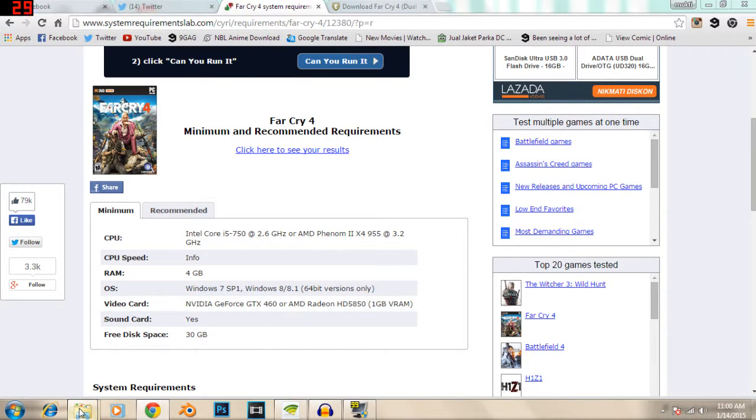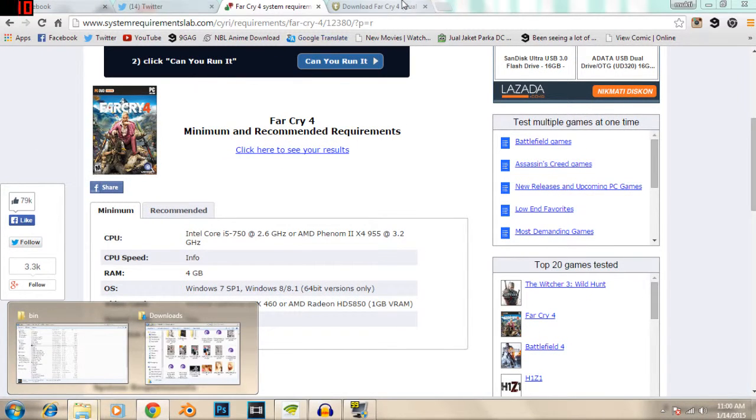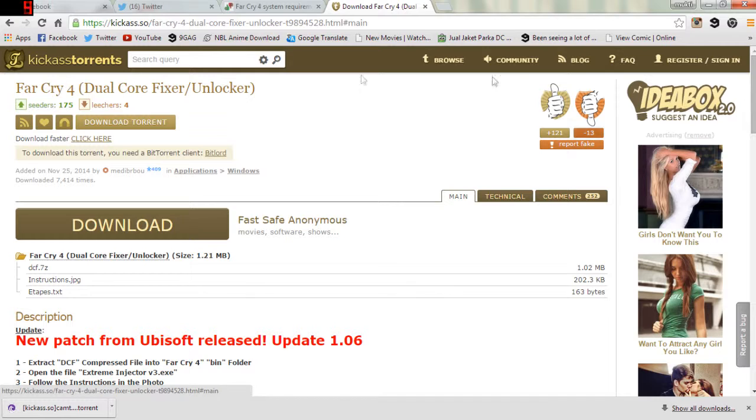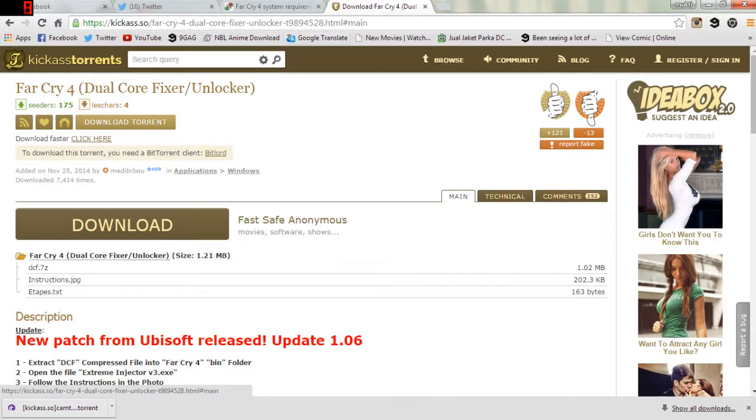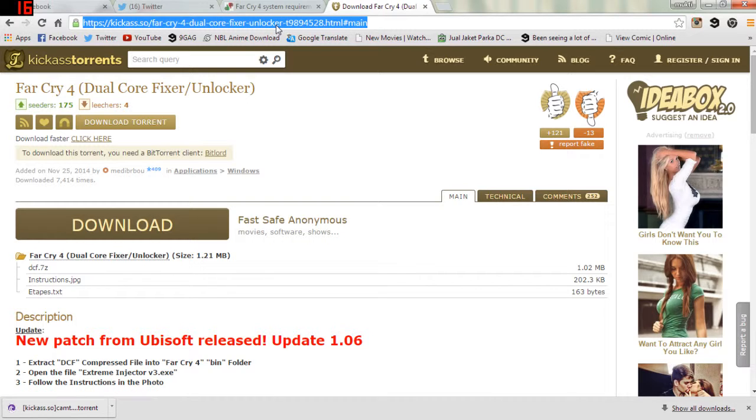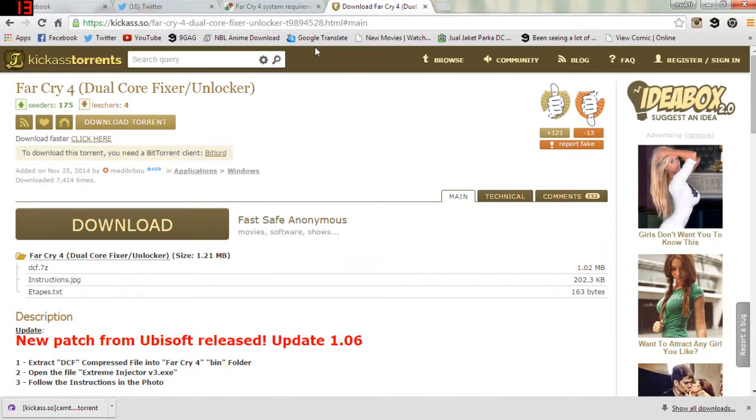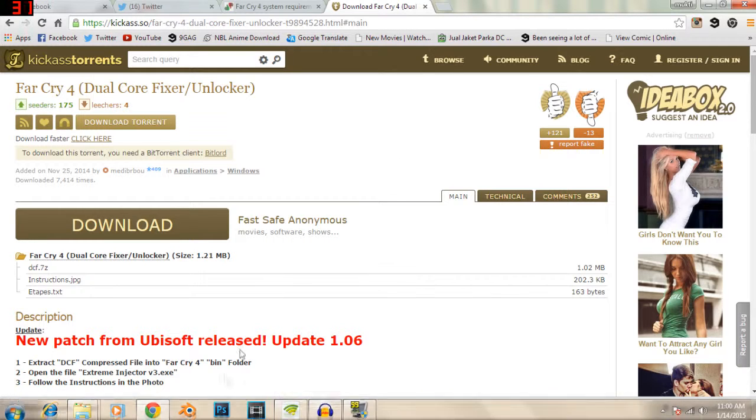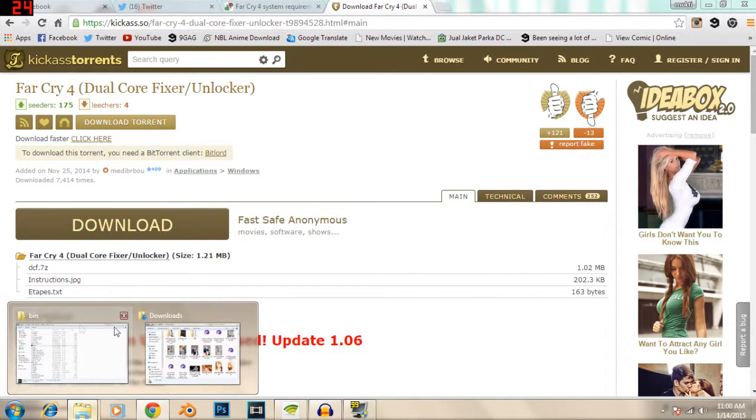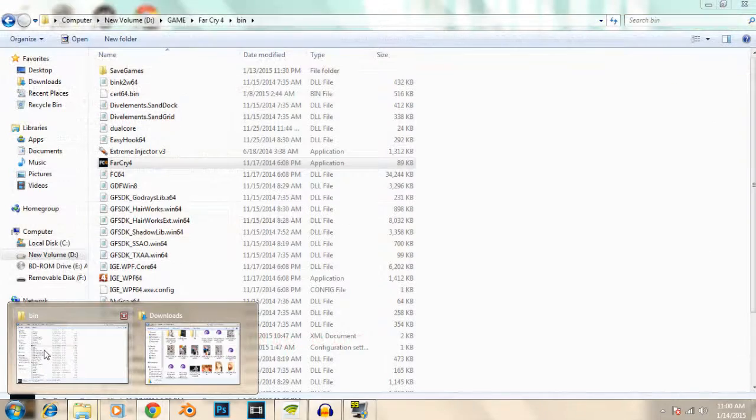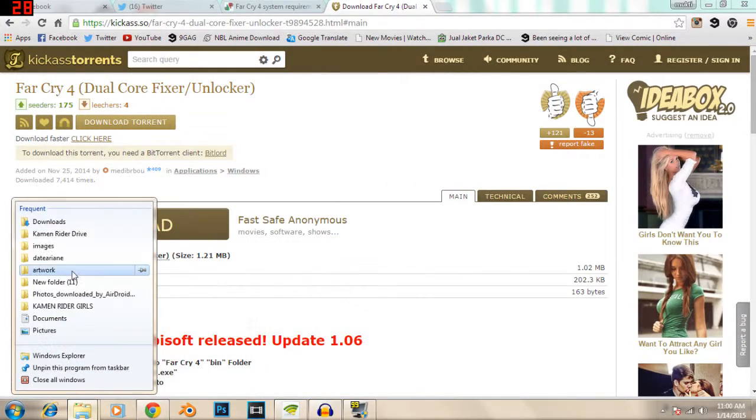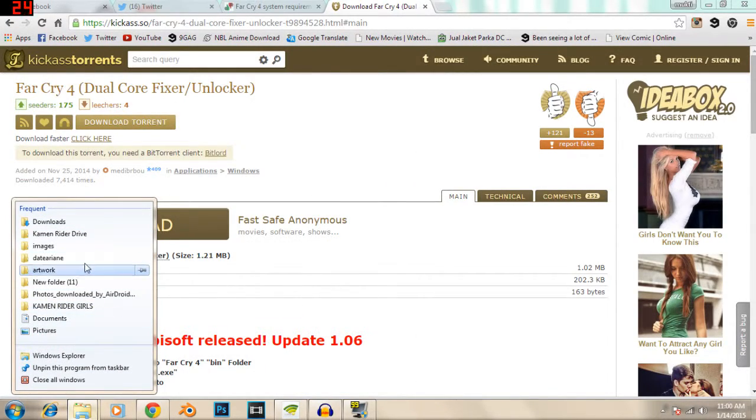I specially found this tool. It's called Far Cry 4 dual core fixer or unlocker. You can download it here. It's basically an injector. I have downloaded it.